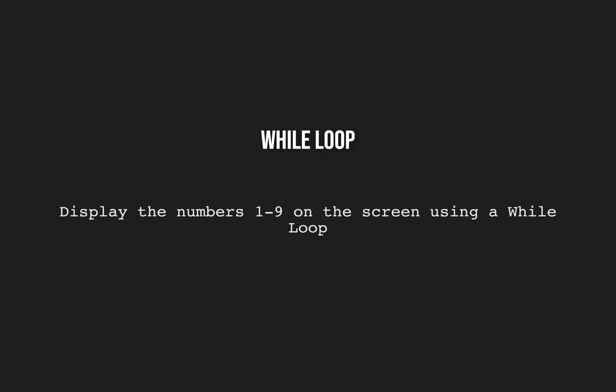Once again if you haven't seen a while loop in action before then just follow along and we'll go for it now. If you'd like to attempt this challenge yourself then pause the video now and we'll get started.